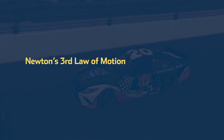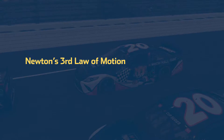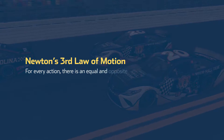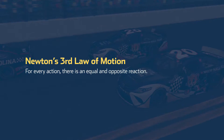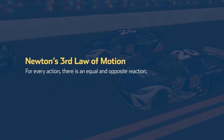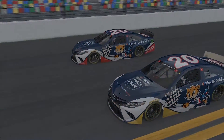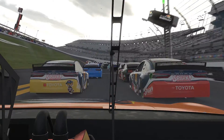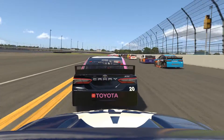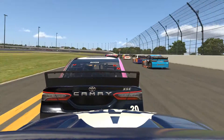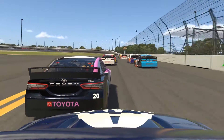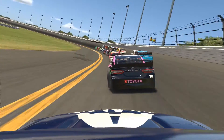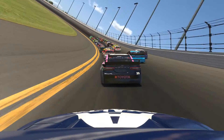Finally, the third and final law states: for every action, there is an equal and opposite reaction. The best illustration of this is when a race car is bumped from behind by another. In racing, this is called a bump draft. The leading car reacts by accelerating, while the trailing car's momentum is lost and slows down.